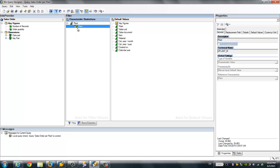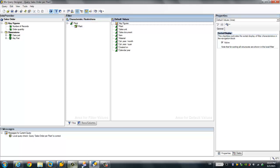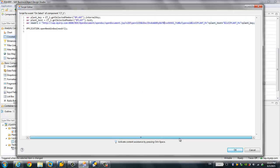In the real scenario you could have two different BEx queries — one for the summary report and one for the detailed report — but you can also use only one BEx query. As I explained, I have created a BEx variable for Plant. Coming back to the Design Studio script, you can see we have to pass this parameter — this is the BEx variable I created.